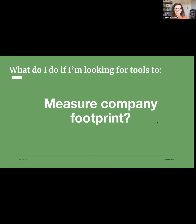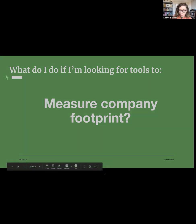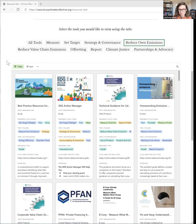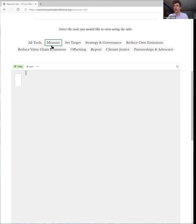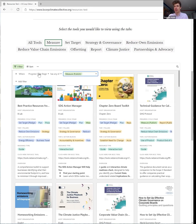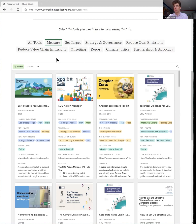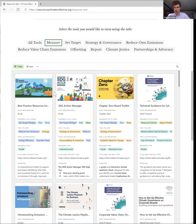All right, so the next question we have is what do I do if I'm looking to measure my company footprint? So to measure your company footprint, this again is one of the key themes we've drawn out at the top, and you simply just have to click on measure and now you'll see this has applied a different filter to the one we had before and now this is all the tools and resources for measuring your footprint.